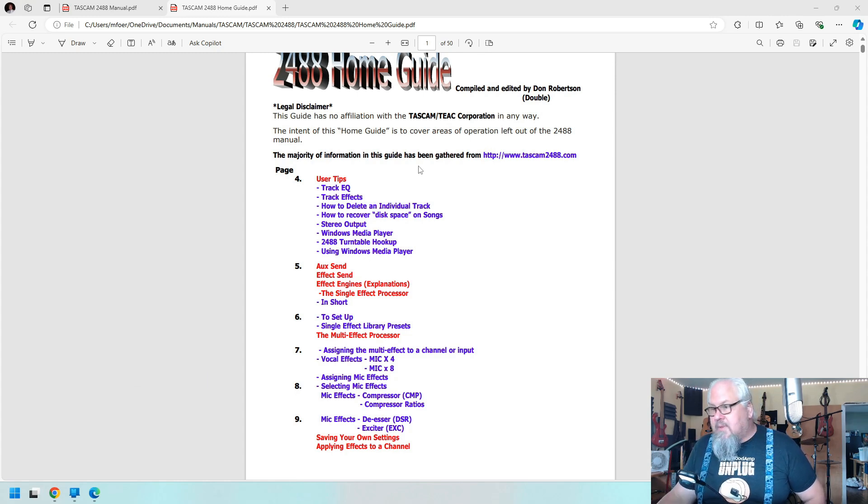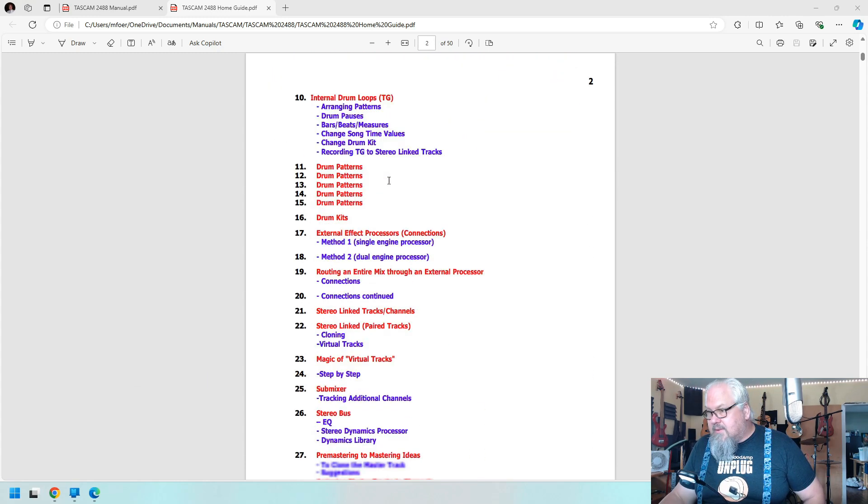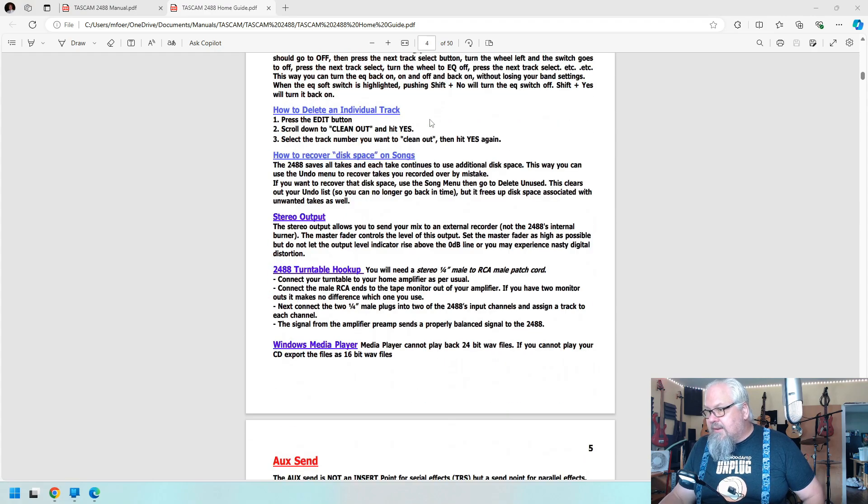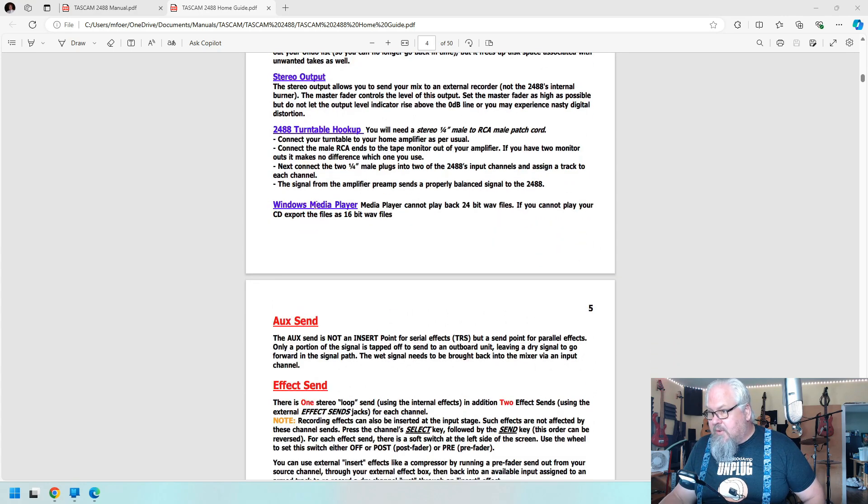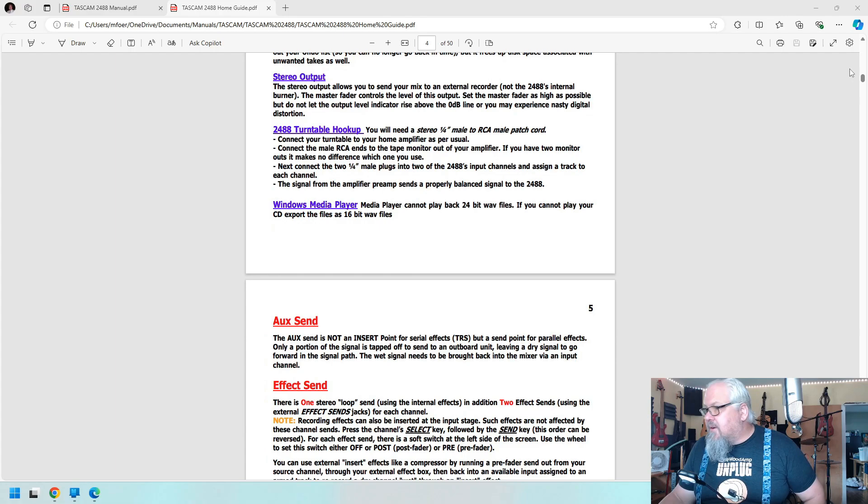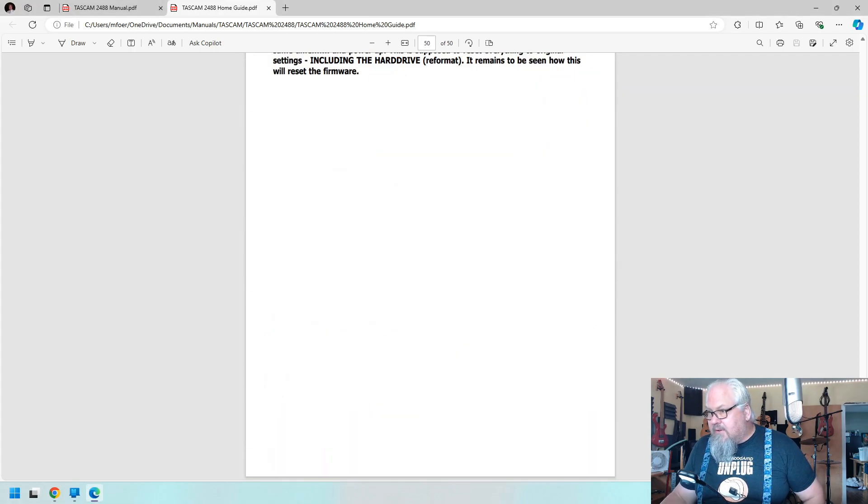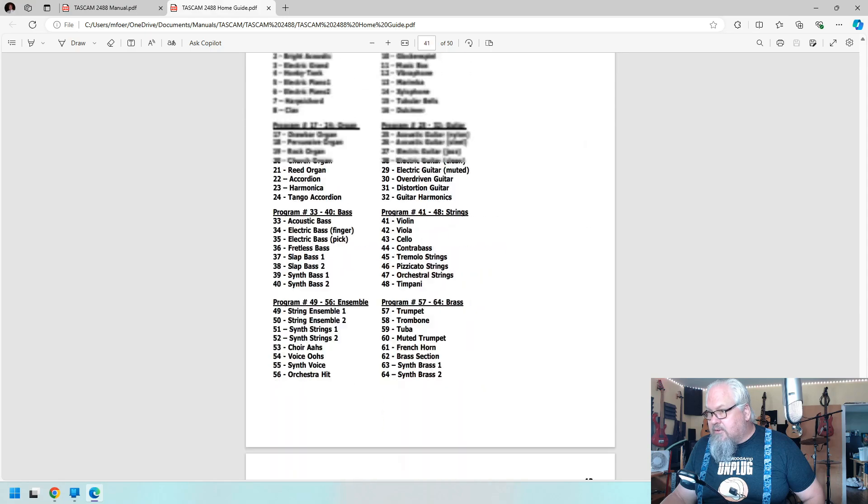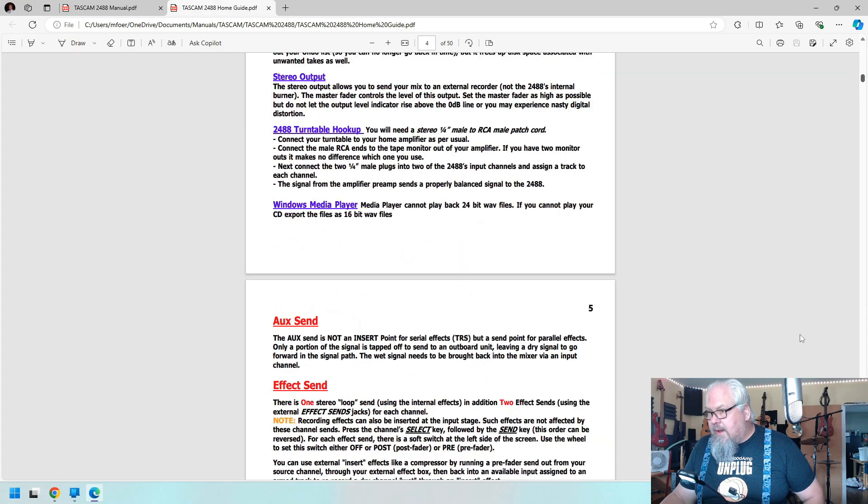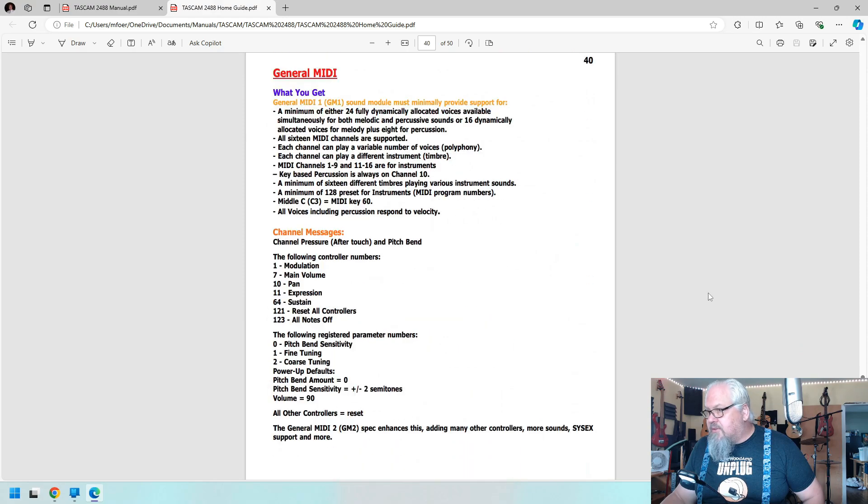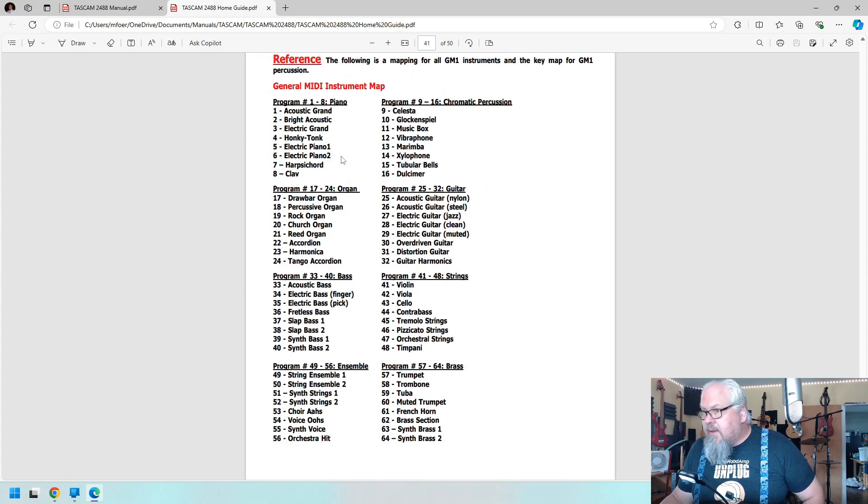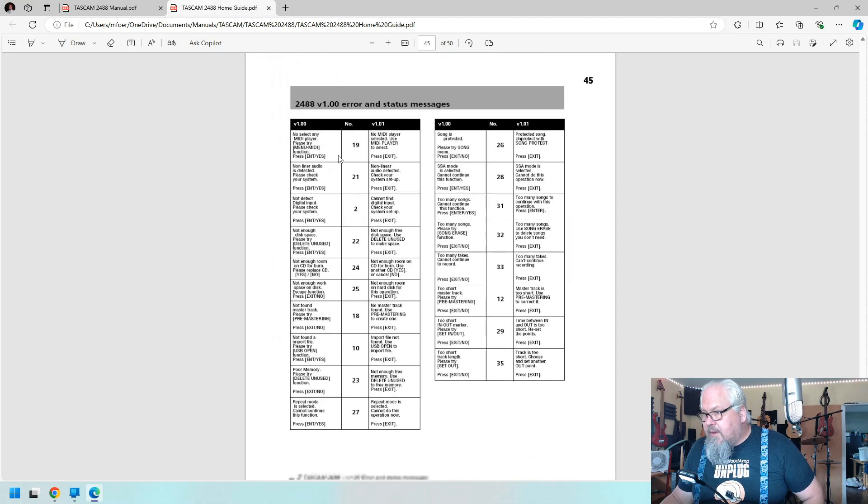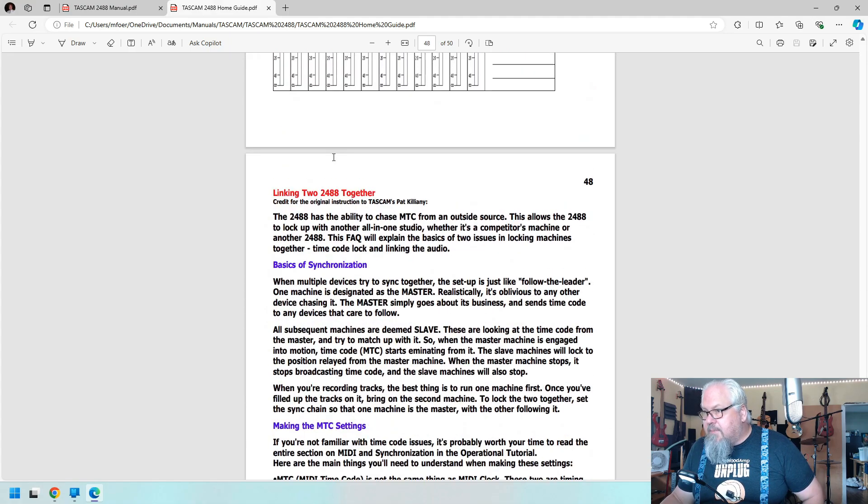That website doesn't exist anymore, so there is no more Tascam 2488 website. But yeah, it is quite extensive and I actually used it in doing some stuff in here, like turntable hookup and Windows Media Player won't play 24-bit. So I did the drum machine thing.